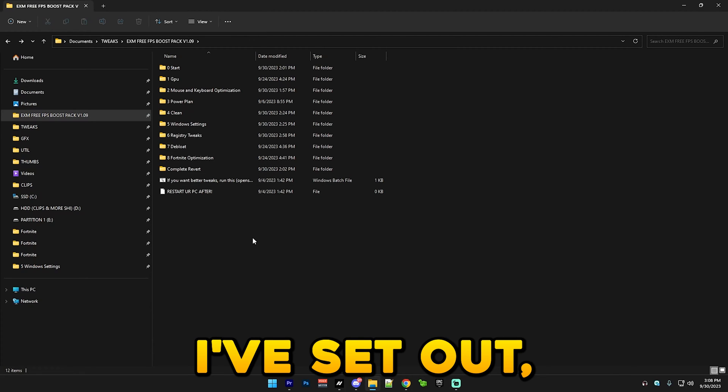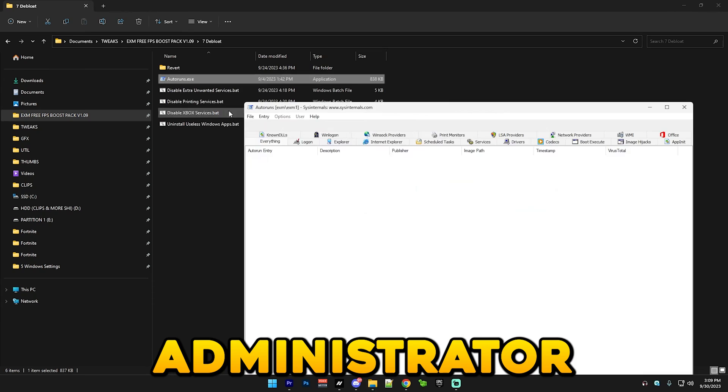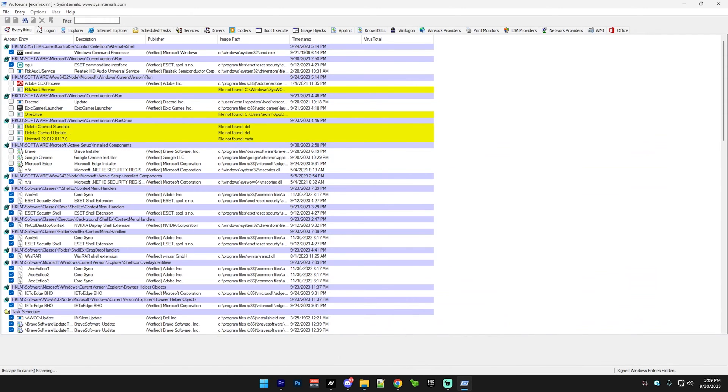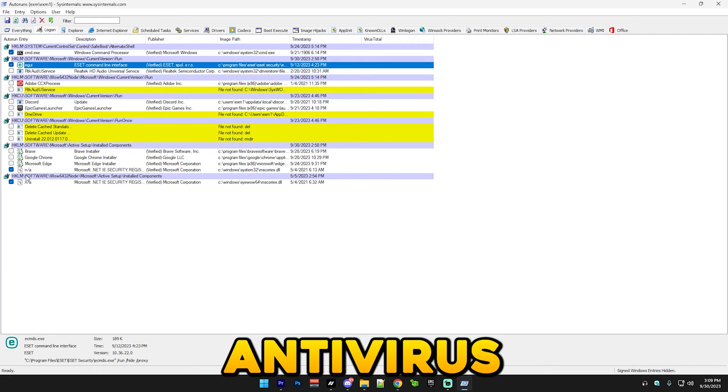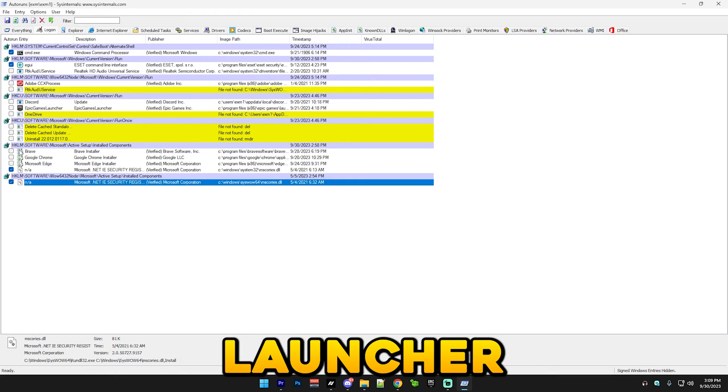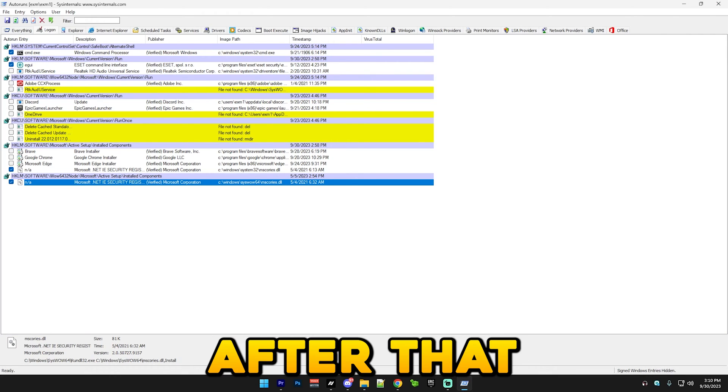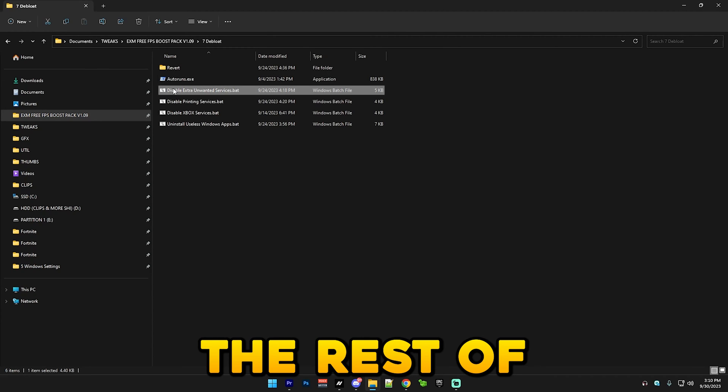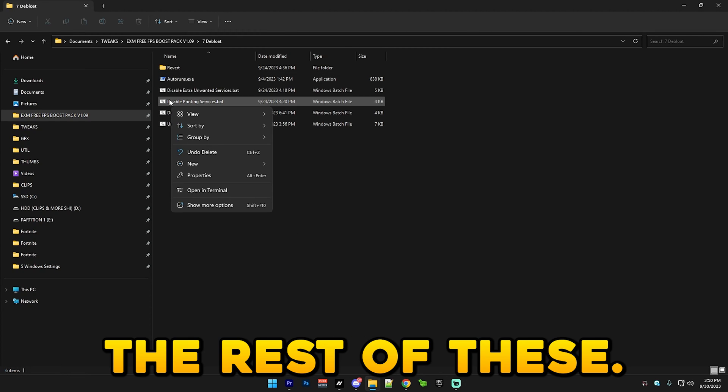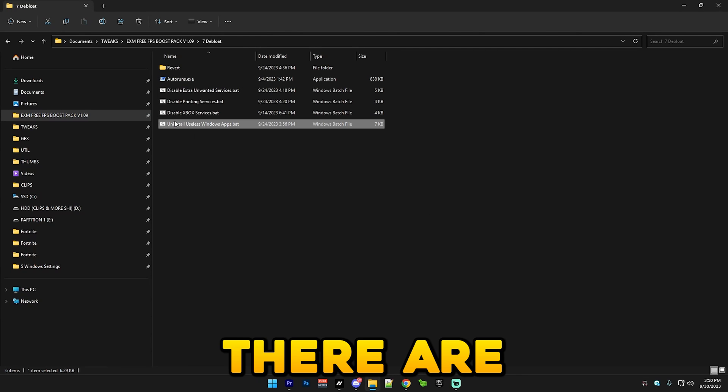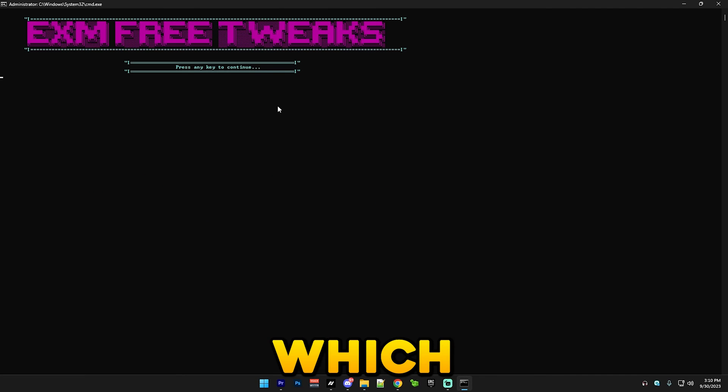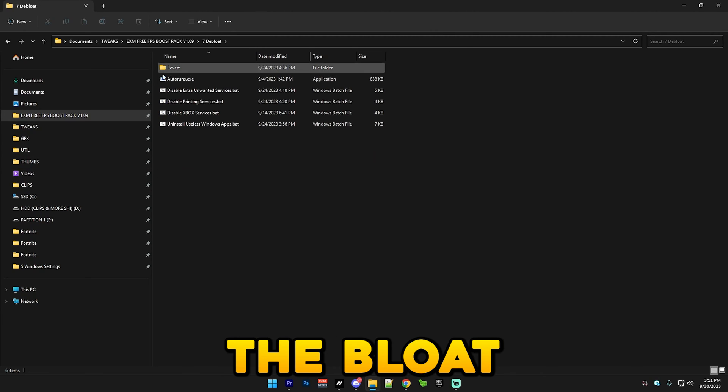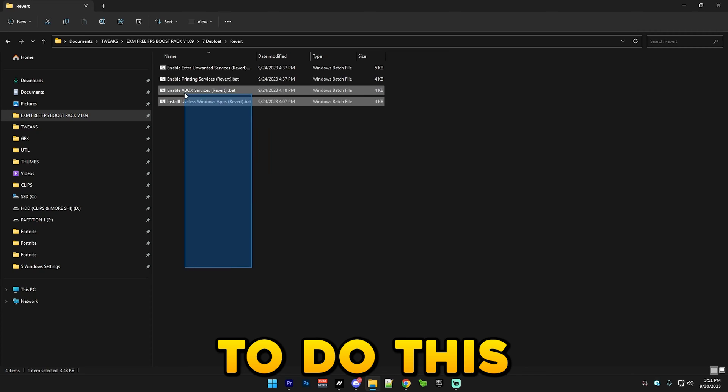After that we have the debloat category where here you just run auto runs as administrator. Make sure to go to logon. You basically keep CMD, your antivirus and any essential files checked, but the rest like Epic Games launcher and everything like this just keep it unchecked. After that you can just simply close it and the rest of these you can just run. Run disable extra unwanted apps as administrator and the rest of these. And this one as well which uninstalls useless Microsoft apps which basically nobody uses. I'm just gonna let this run, I'm gonna skip to when it's finished.